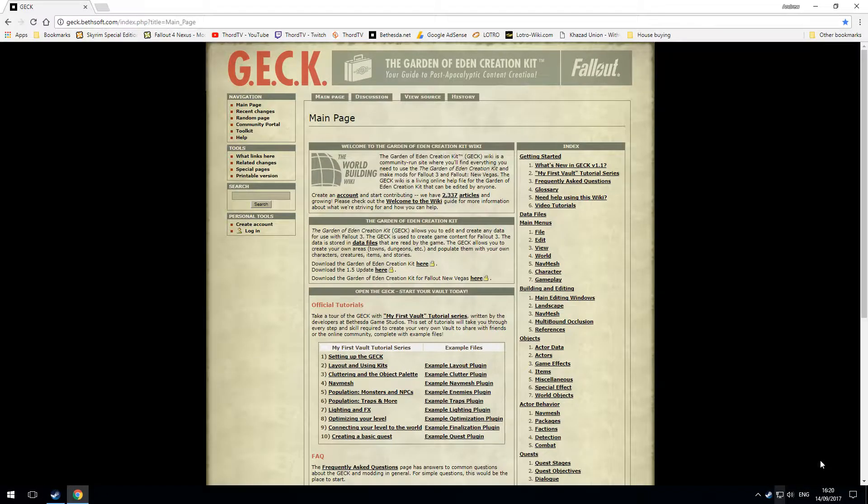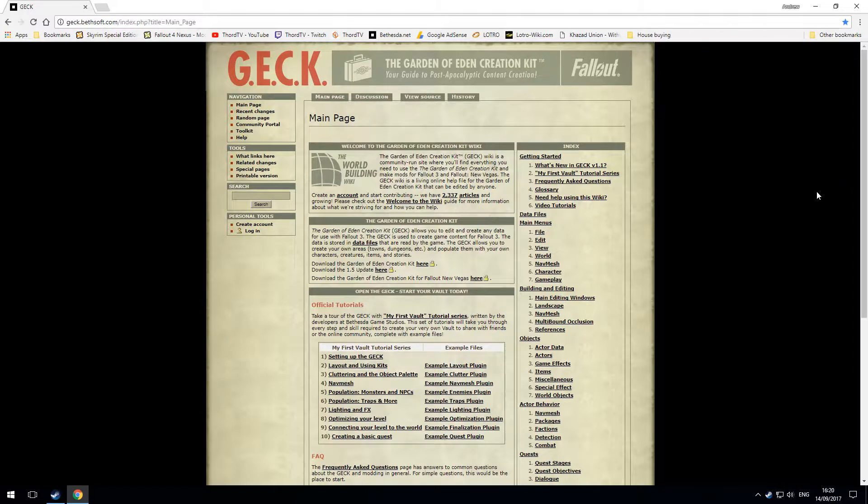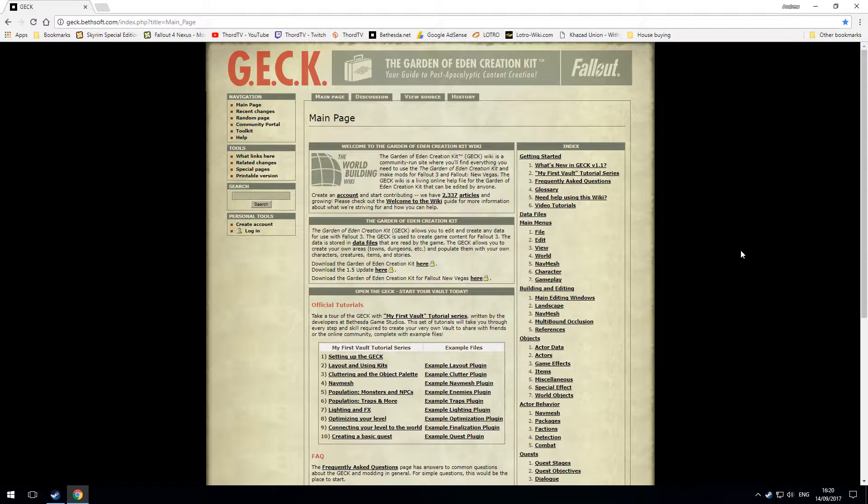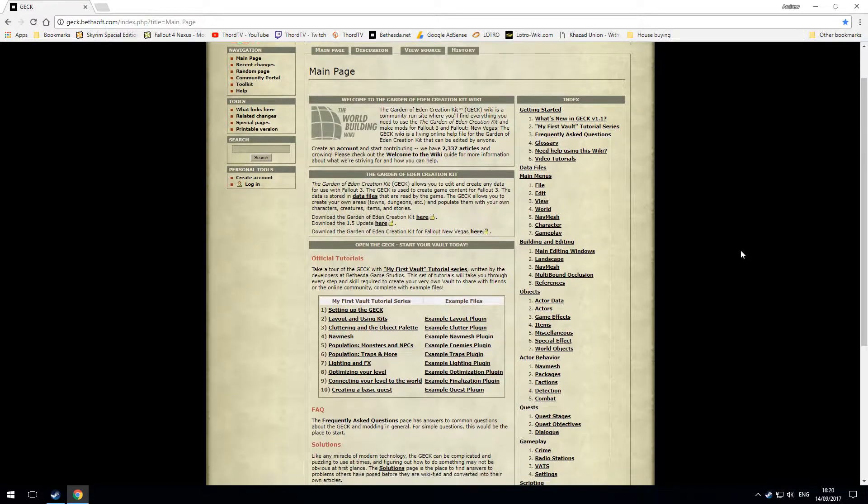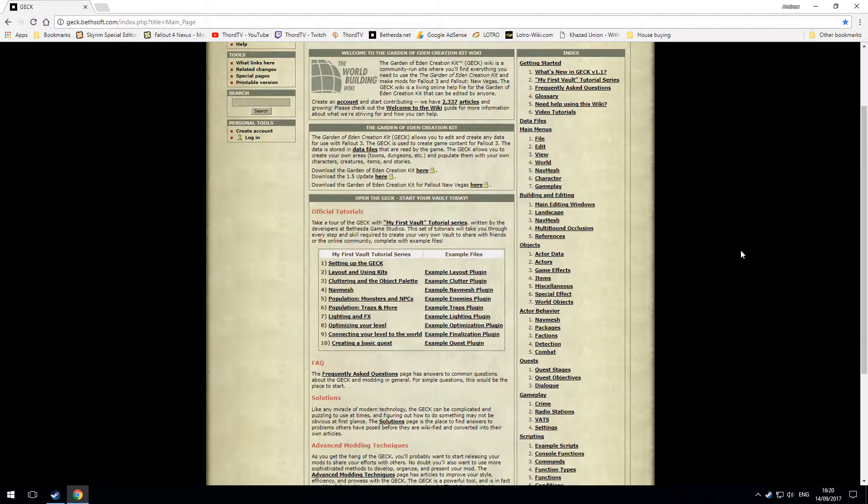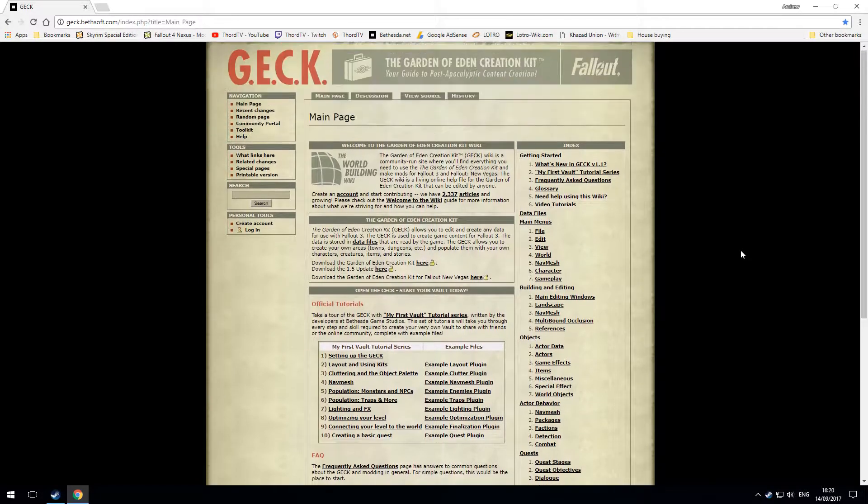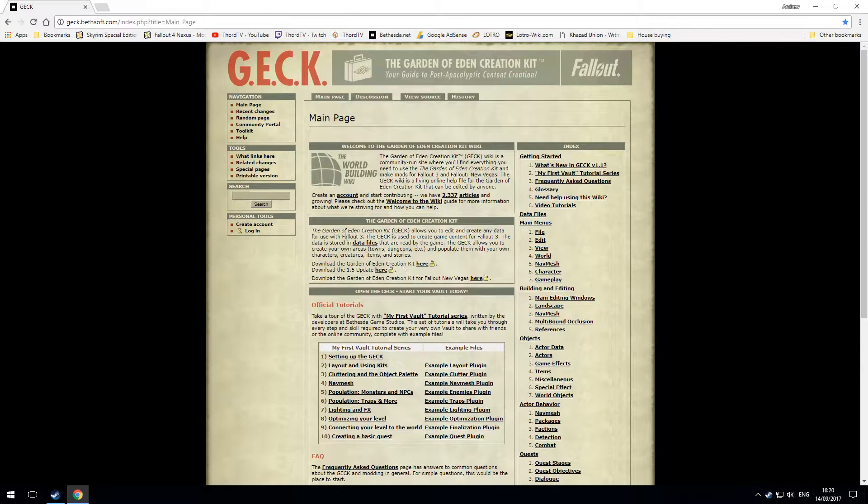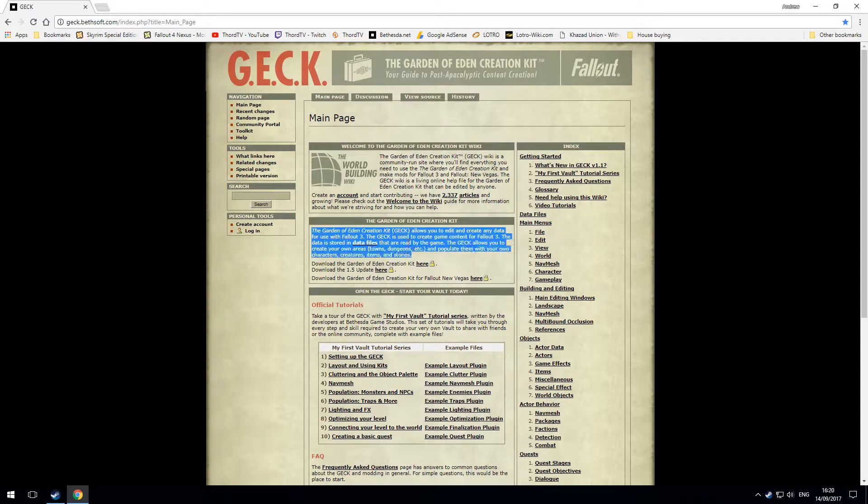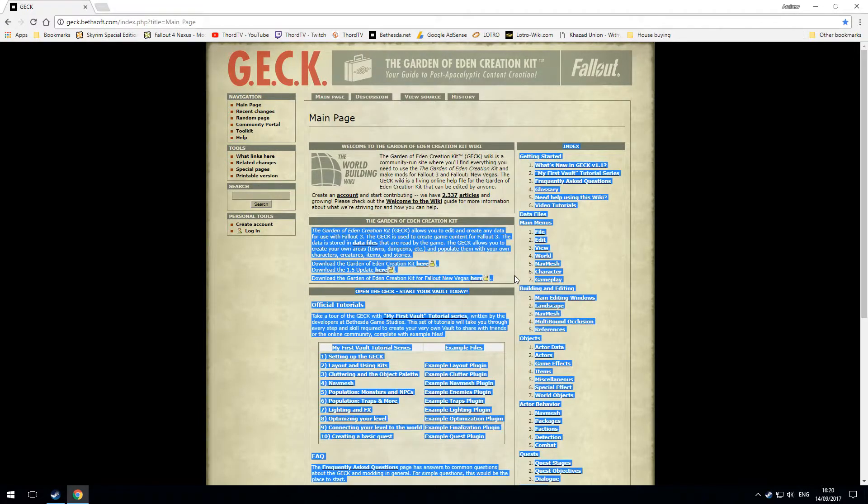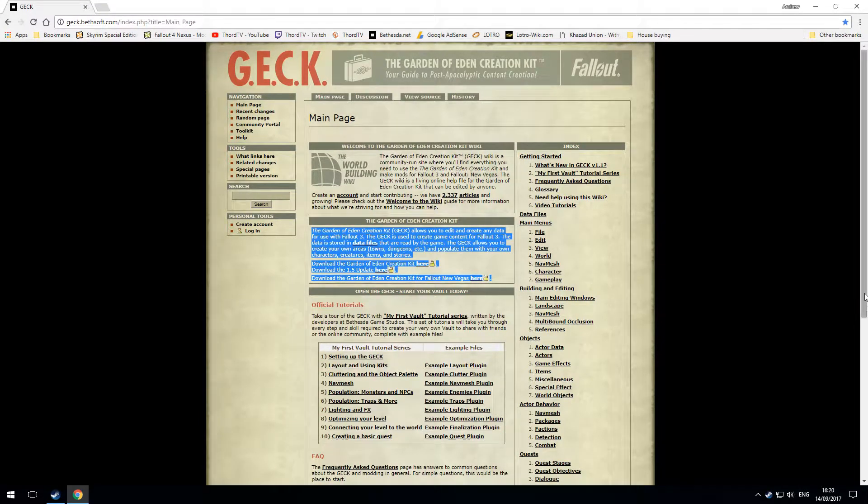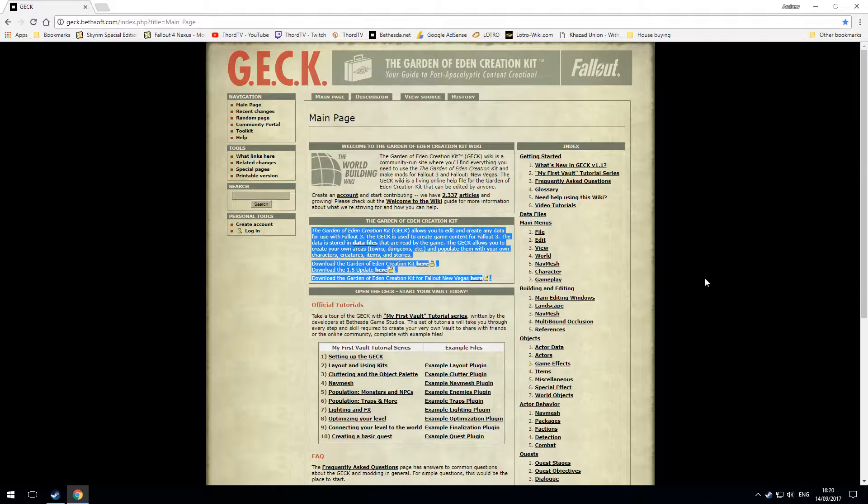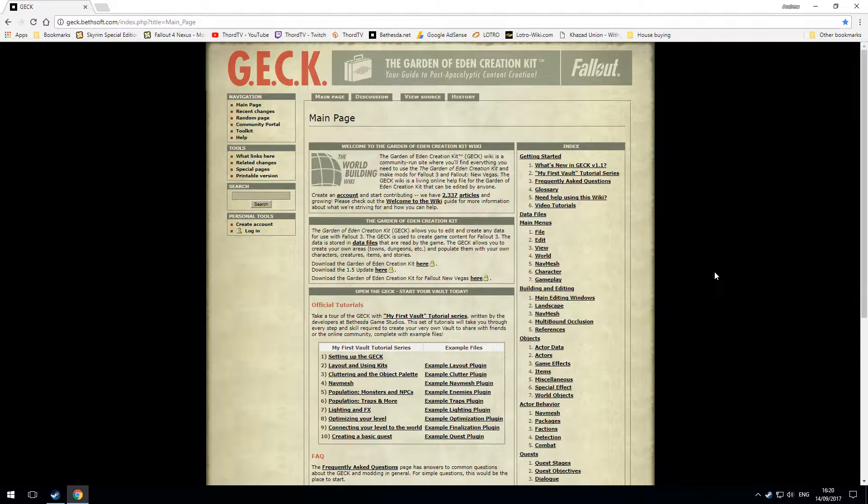The website from which you can download the GECK, I'll put a link down below. On the first page, you're going to see this little section here which is the links for downloading various versions of the GECK.